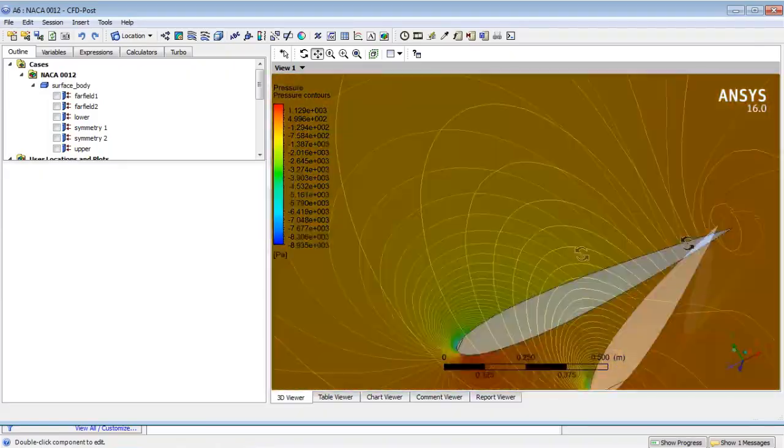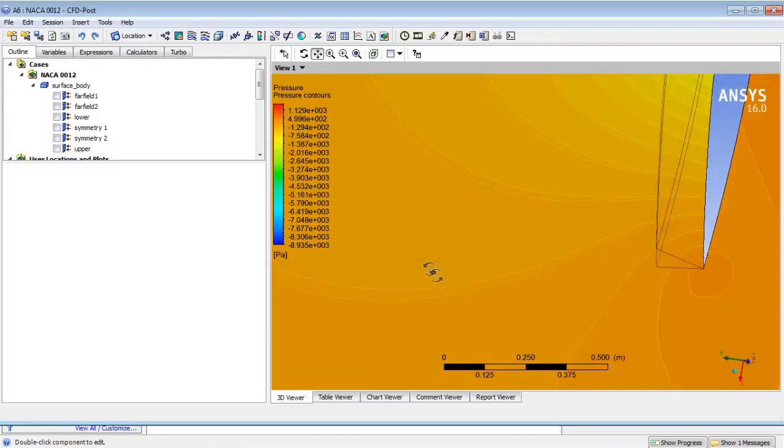Did you inform the solver of the correct frontal area? Which area? The frontal area — the area that is used as a reference for the drag coefficient. I guess I did, yes.